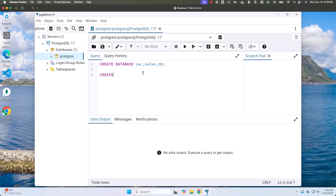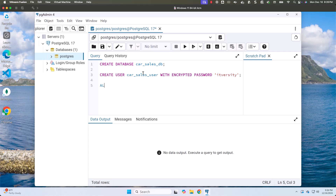Next I'll write a command to create the user: CREATE USER car_sales_user WITH ENCRYPTED PASSWORD 'itiversity'. Let me end this with a semicolon. Now I'll add ALTER DATABASE car_sales_db OWNER TO car_sales_user, which means the owner of this database is this user.